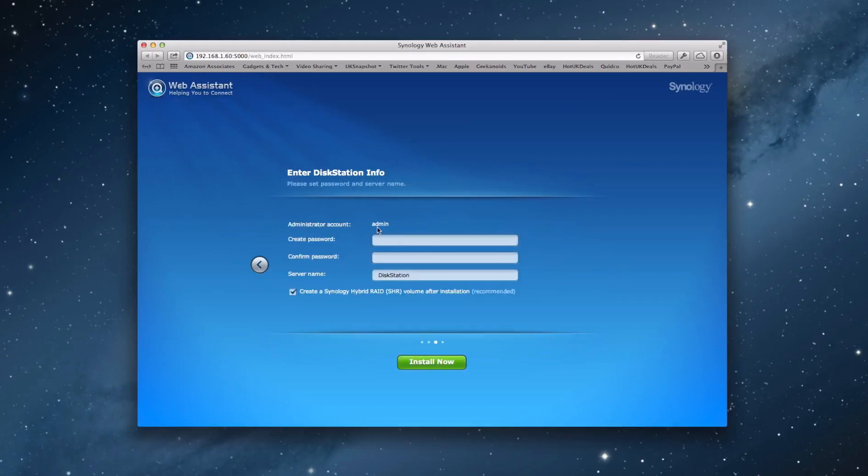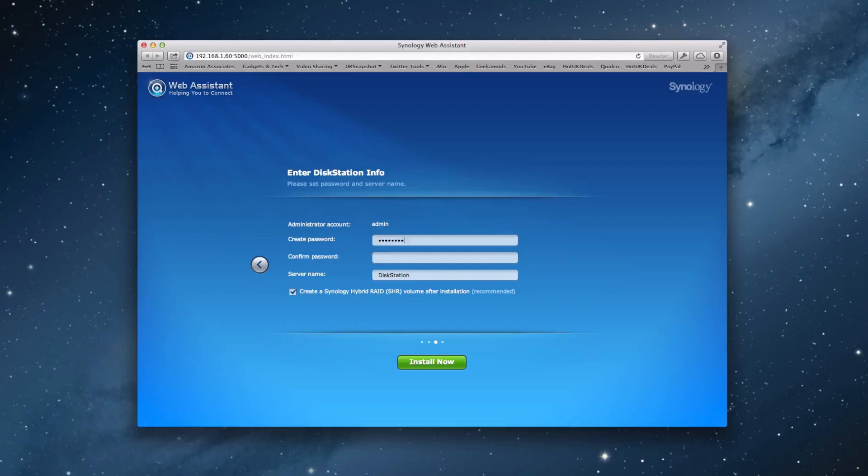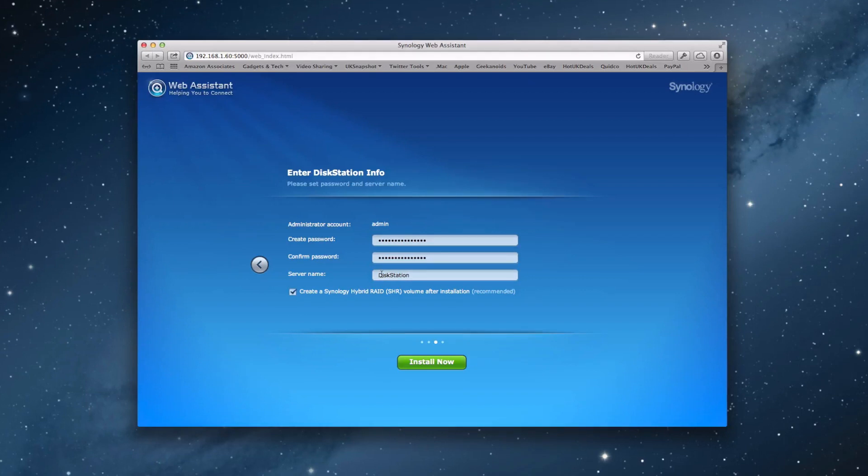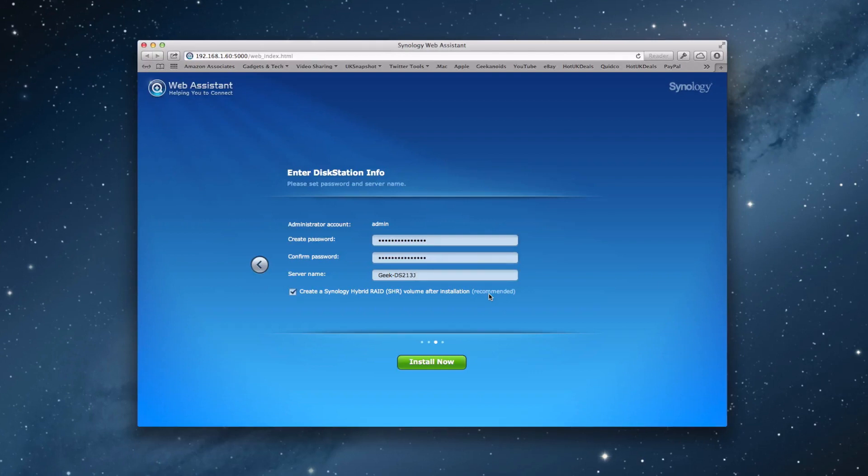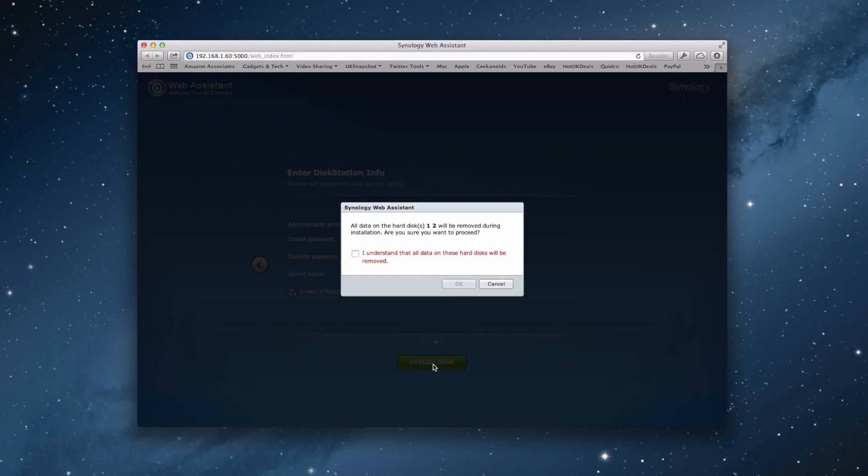And it's telling us we can create an admin account for the disk station. And we're going to just type that in. Hopefully we've got that right on both counts. And then we can give the server a name. So we're going to actually call this geek DS213J. And we've got an option here of creating the Synology Hybrid RAID system, which is what I use on all of my Synologies. And this is the recommended choice. We can opt not to do that at this stage. And we can change that at a later stage as well. And then we're going to click Install Now.